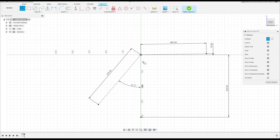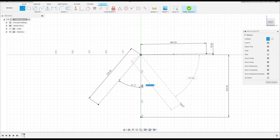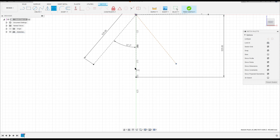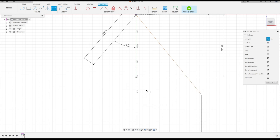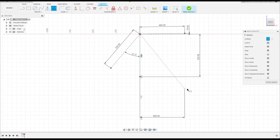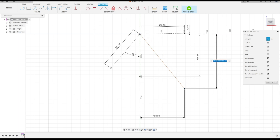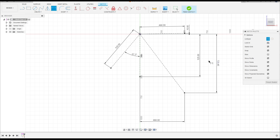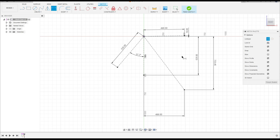Select Line again, click here at this point, and make a line. Go to Sketch Dimension — the distance between this point and this line is 488 millimeters. The distance between this point and this point here is 723.45 millimeters.